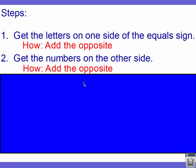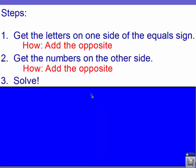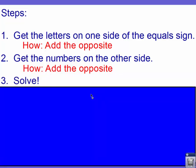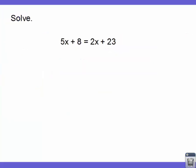And then the last step, once our letters are on one side and numbers are on the other, we should be able to solve. The way we do that is we do the opposite — so if I have a multiply, we do a divide; if I have a divide, we do a multiply. So let's review this equation real fast.